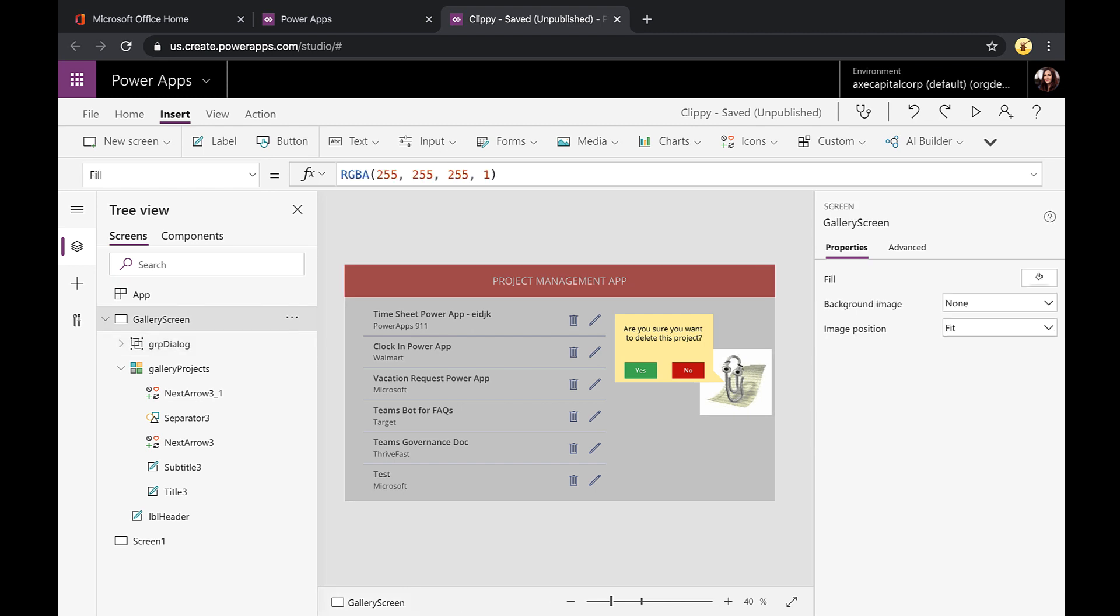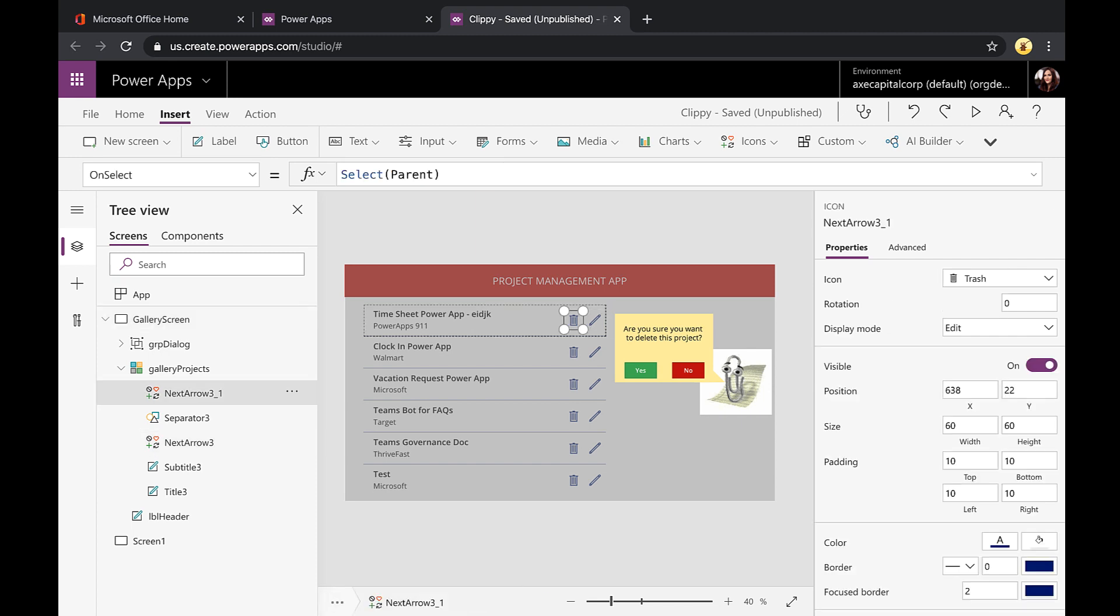All right. So now that we have that in one nice object here, how do we set that conditional show or hide for this? So what we're going to do is when we click this trash can icon, we want it to show. But when we click either yes or no, we want it to hide again. So we can do that with a variable.